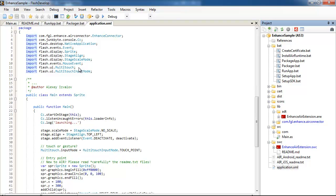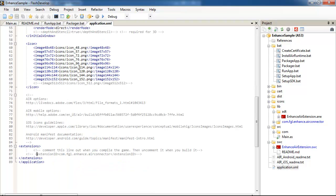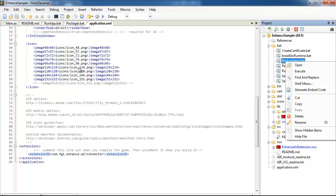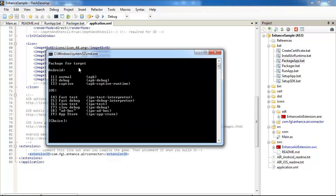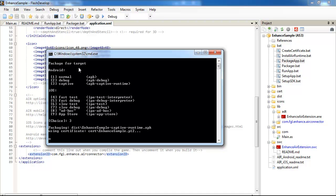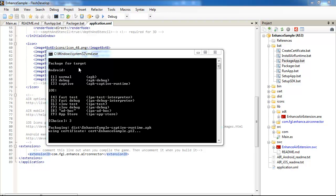Okay, so what you should do now - you go to application, uncomment these lines so they should be uncommented, and then you go to package app, execute, select the option three, and I'm building the APK file. So it's building.